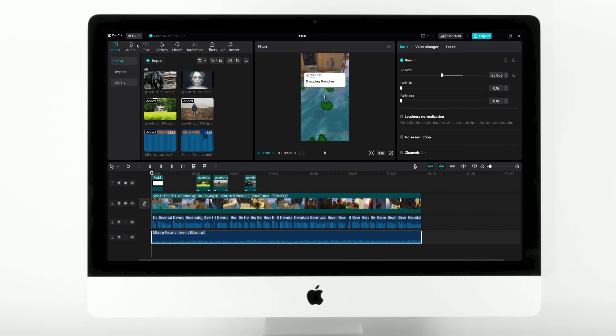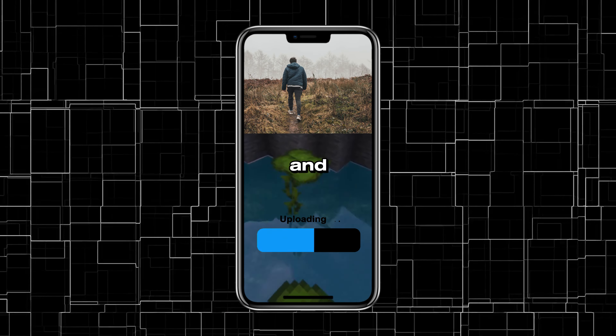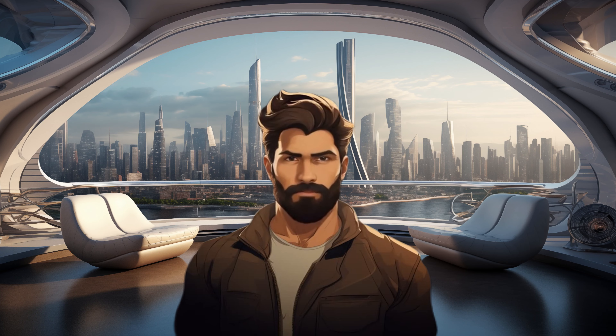Next, navigate to the menu and export the file. Once this process is complete, your video will be ready for upload. Let's take a look at the video I made.